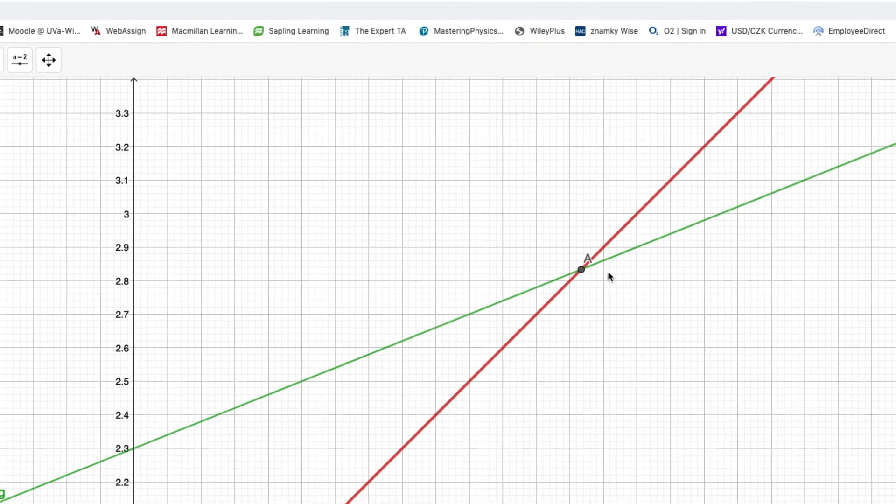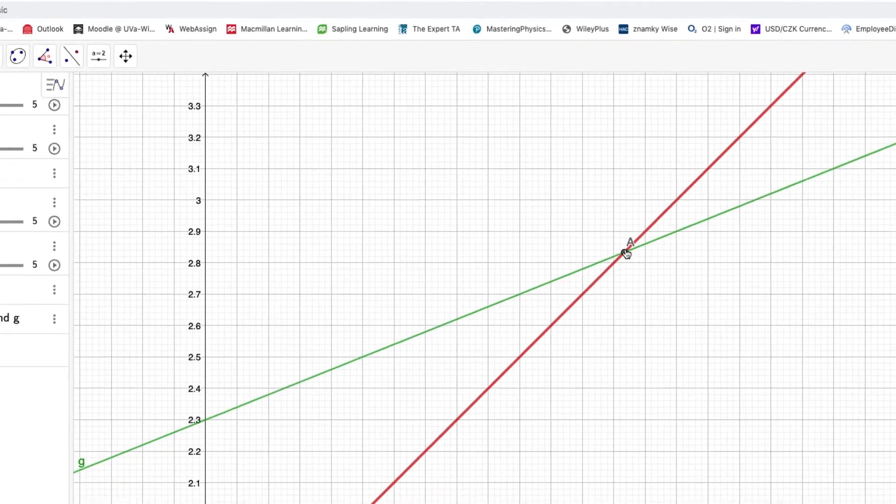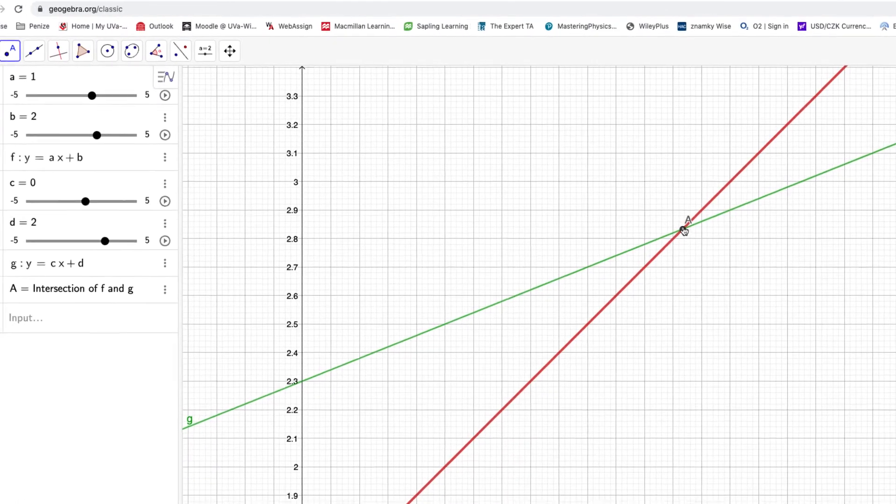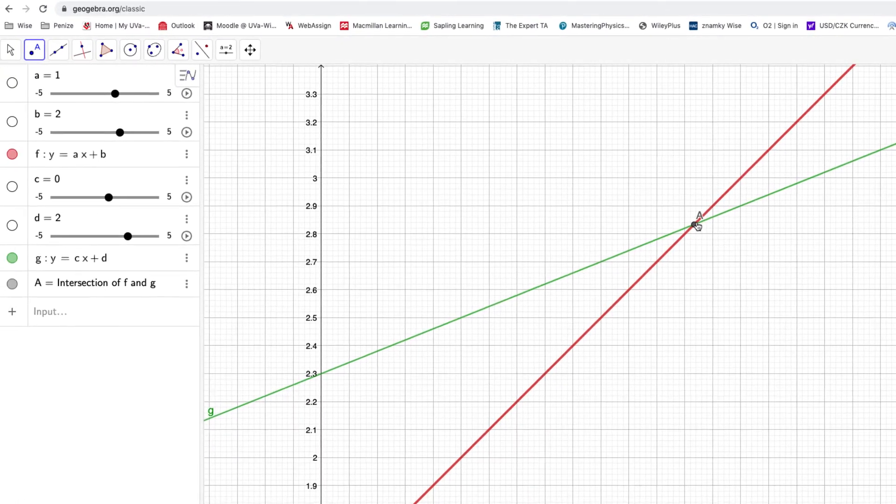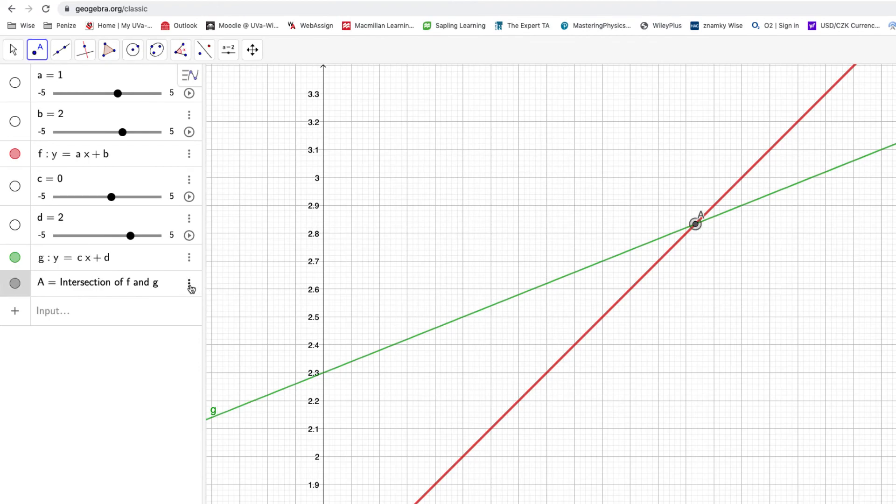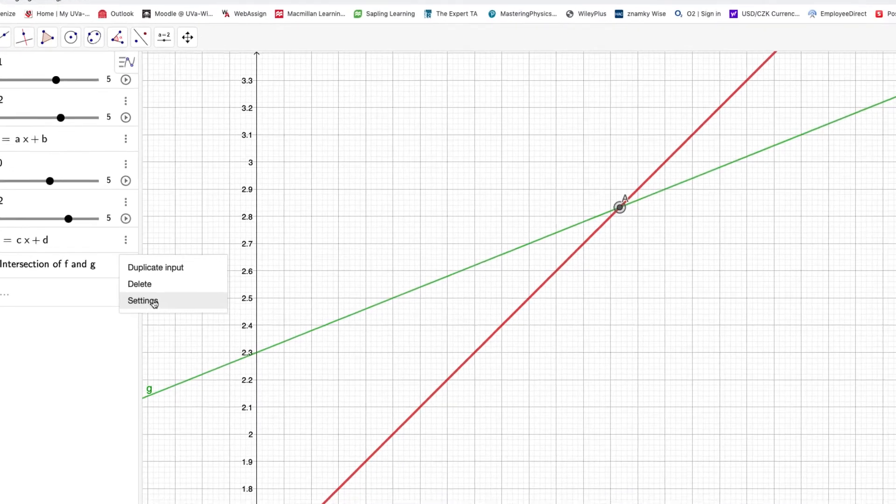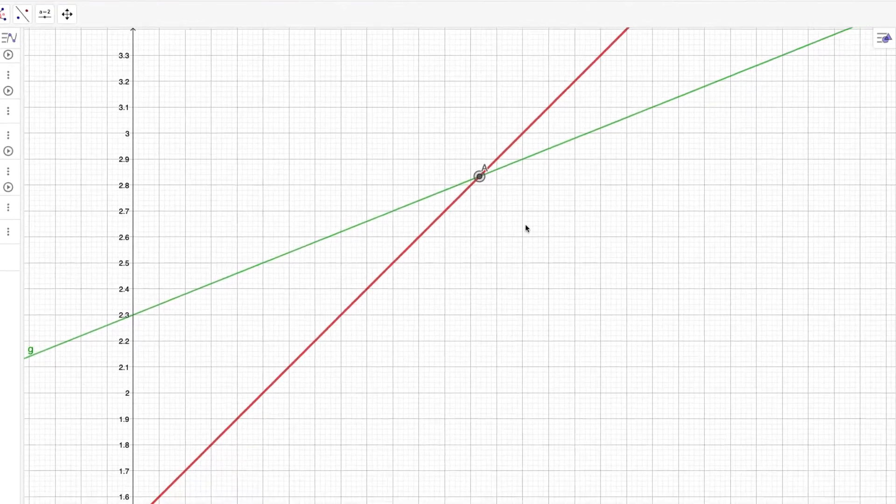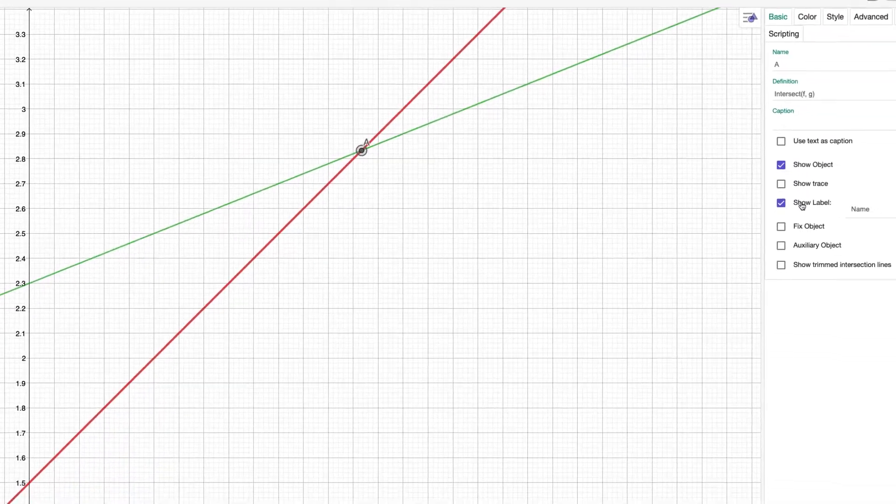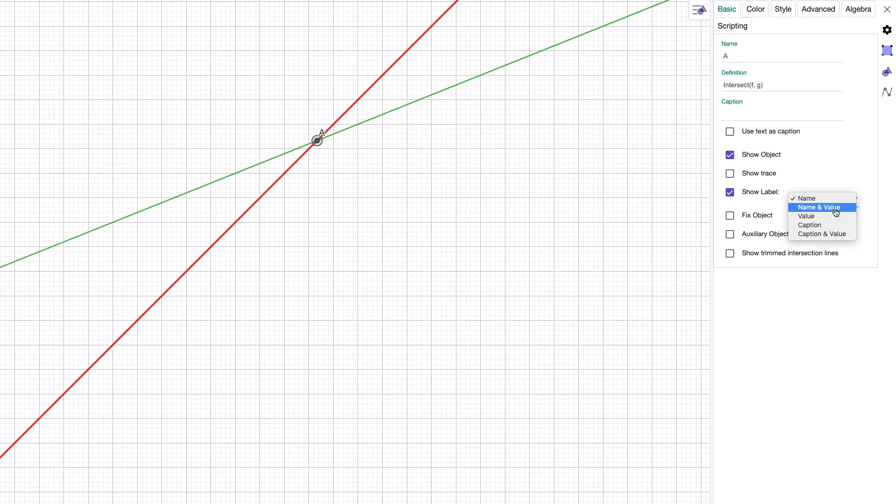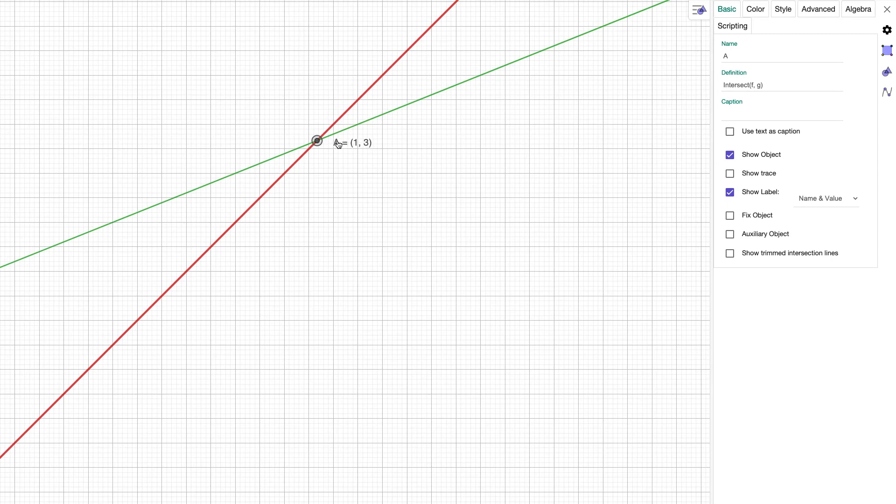Once you do that, you will find this point. How do we find the solution here? Just click and find in settings this option show name and value, and immediately you see value 13. That looks a little bit wrong, right?